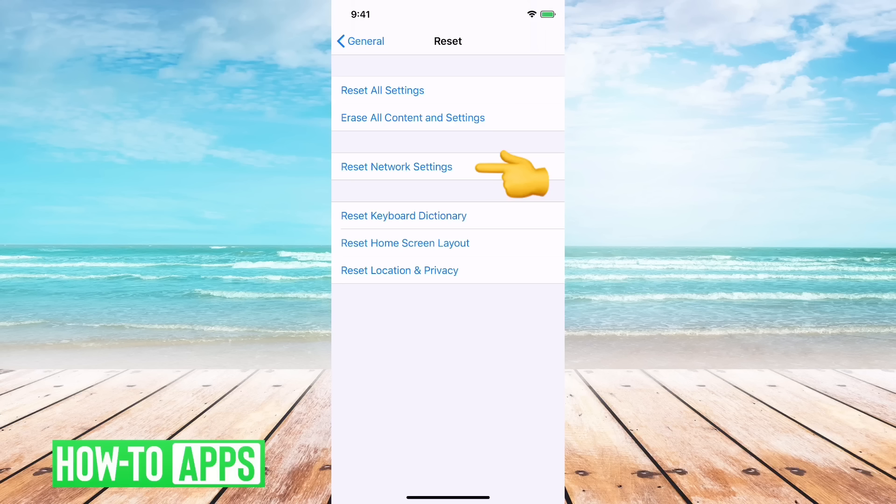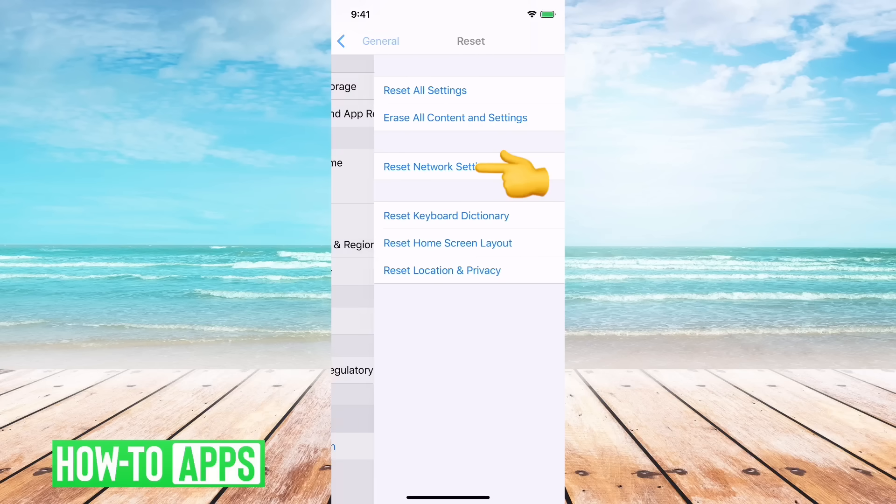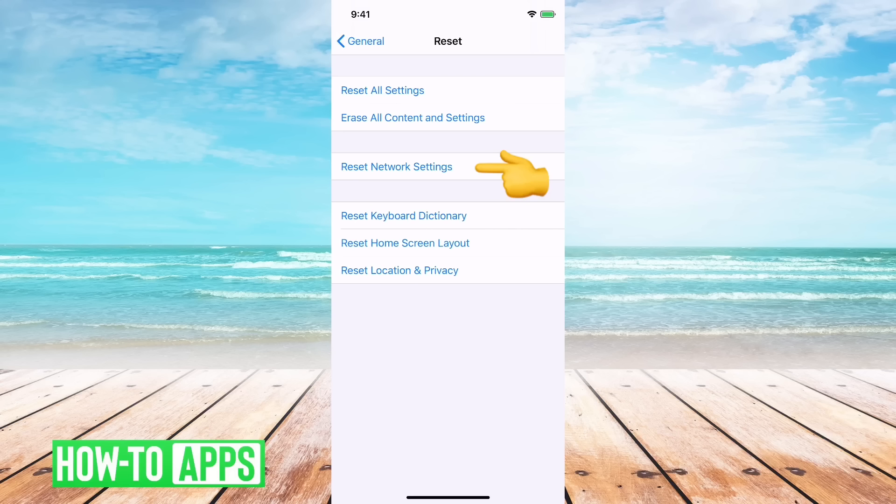It doesn't ultimately change anything on your phone. You might have to enter in some new wifi passwords, but that's it. So if you hit reset network settings there and then go back.